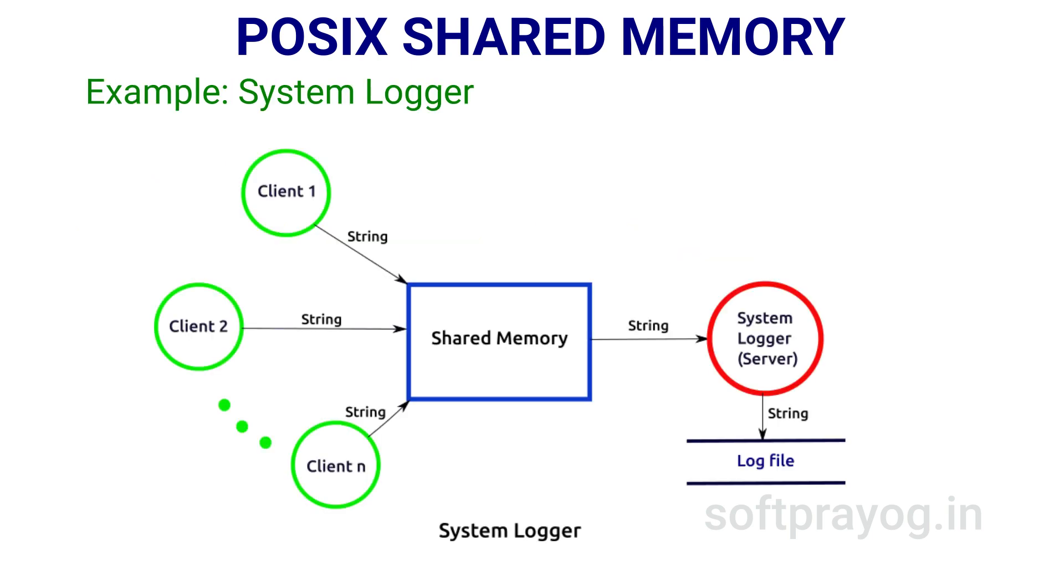As an example, we have a client-server system. The server is a system logger process which keeps on looking at a shared memory region for new messages.